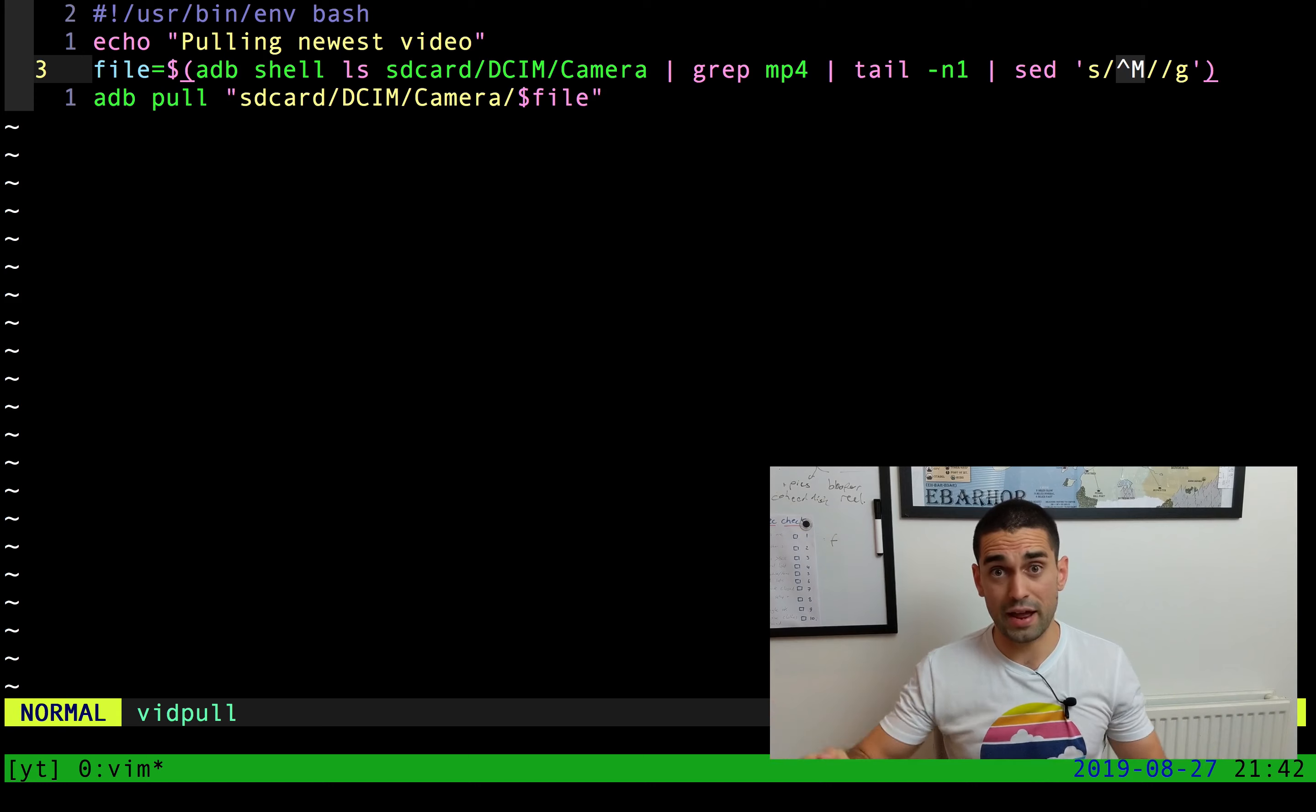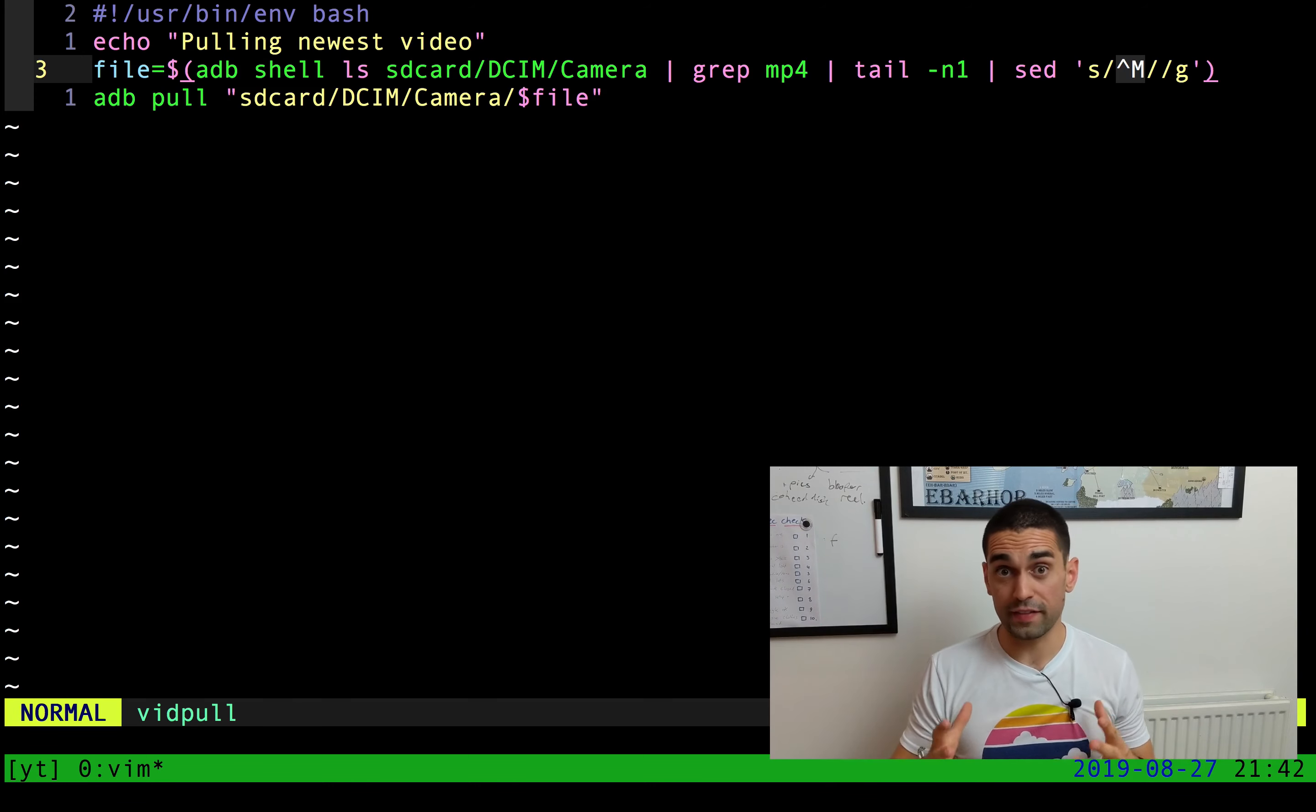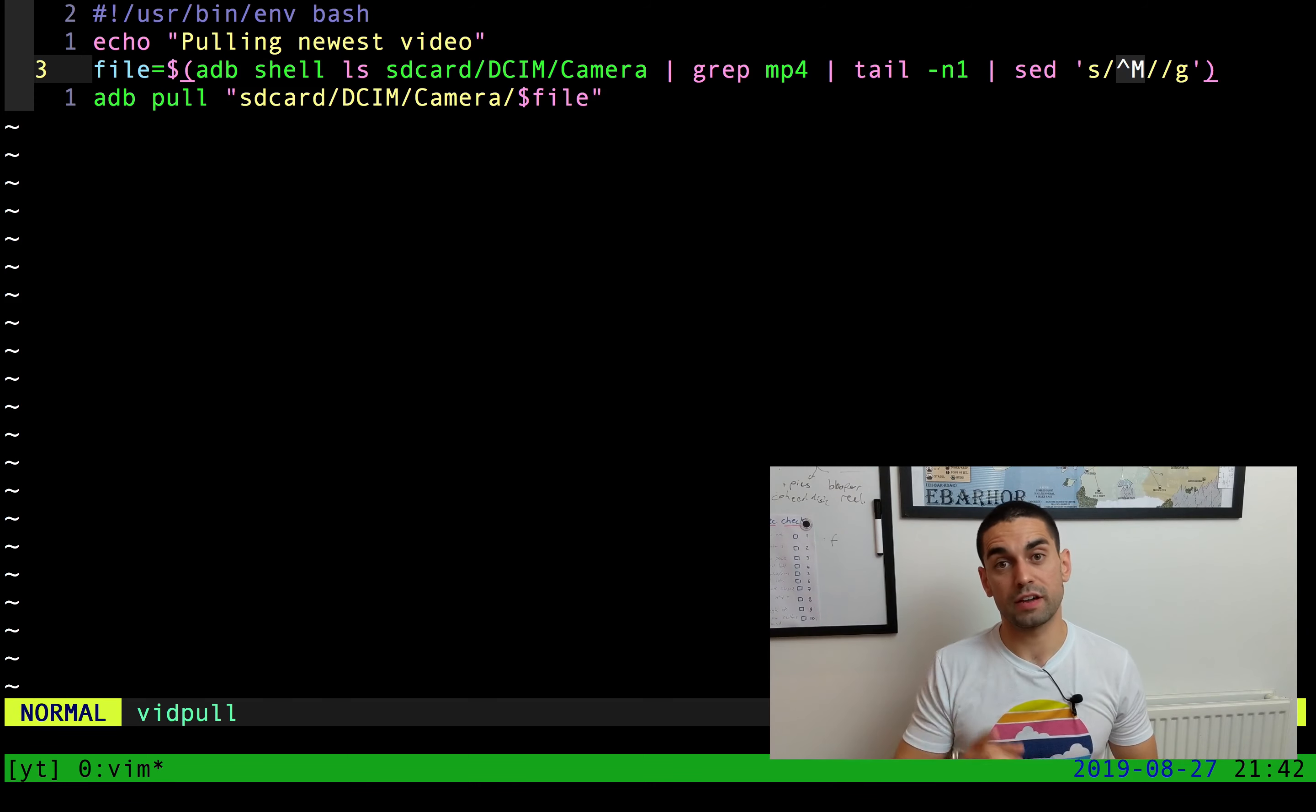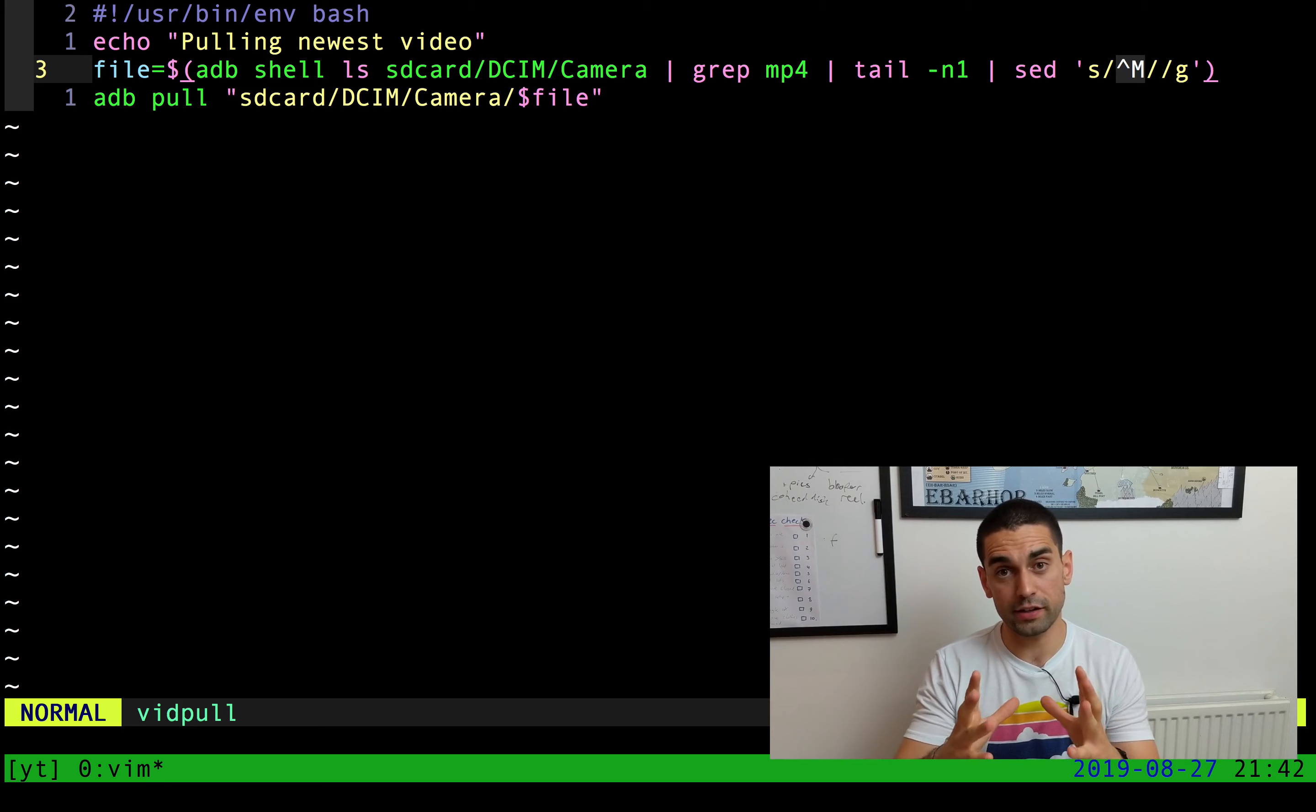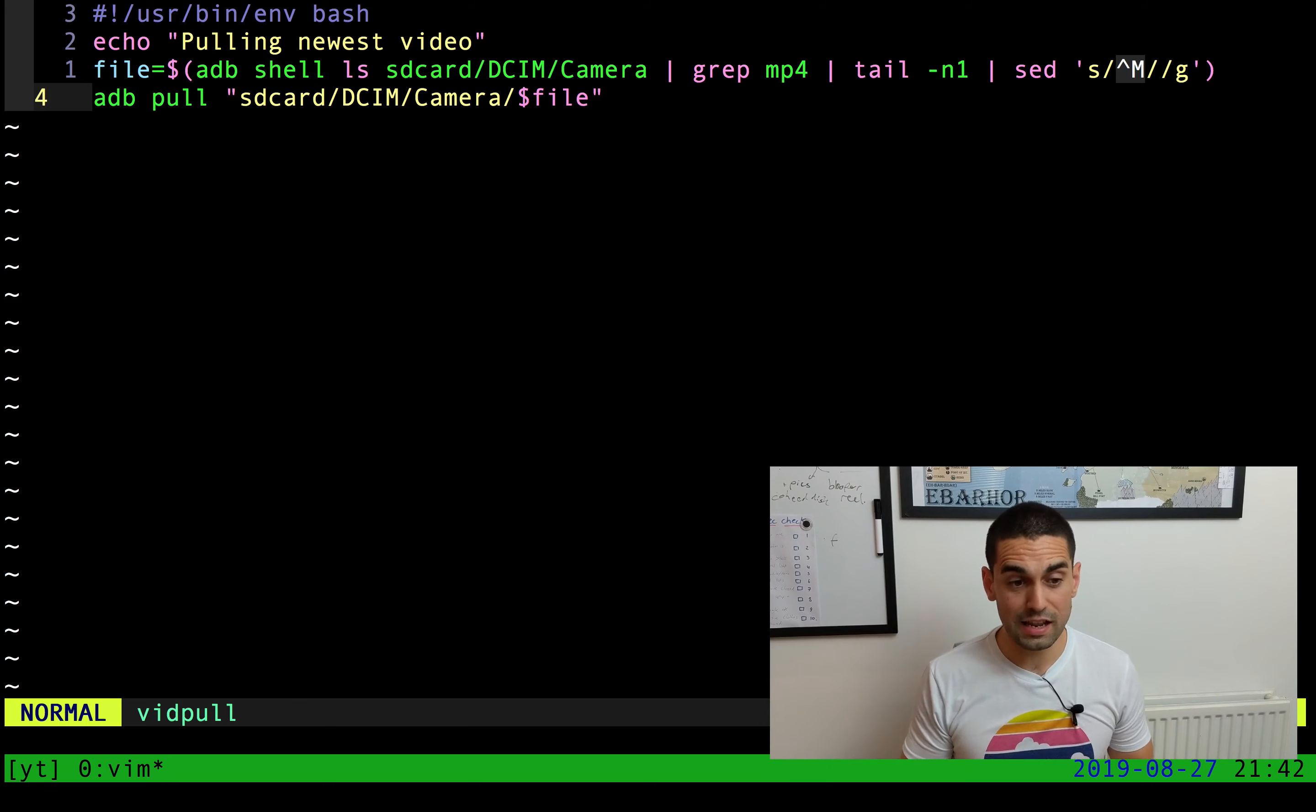As I said before, the entire result of that long command will be taken and stored in the file variable. And hopefully at that point, we have a single file name for the most recent video that we recorded on the device.